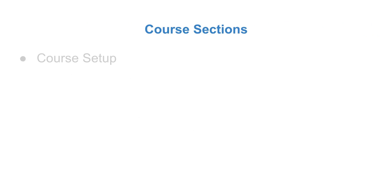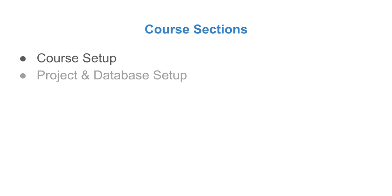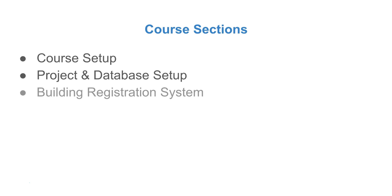This course is divided into seven sections. The first section is the course setup whereby we are just going to go through installing the required software. Then the next is the project and database setup. In this section we will create our project, create the database for our project and create the connection between our project and database.